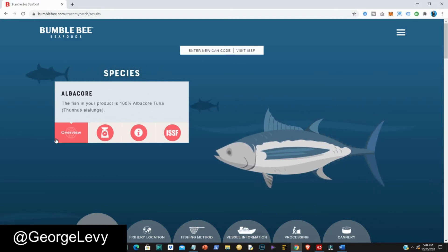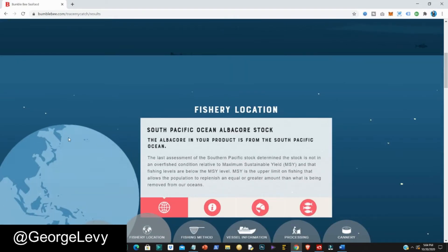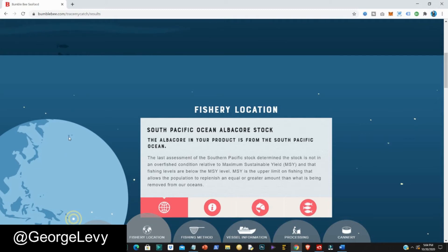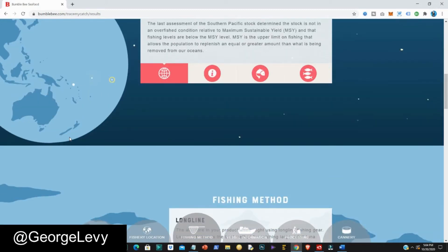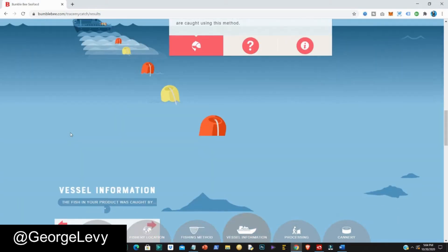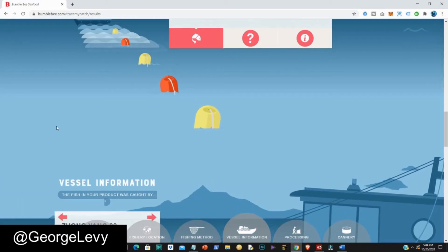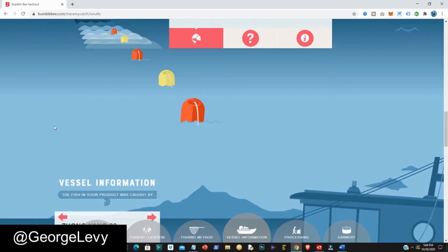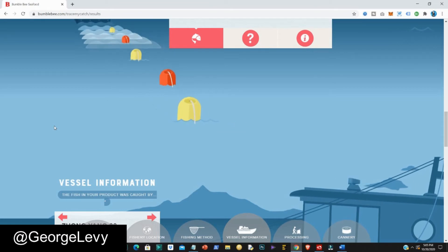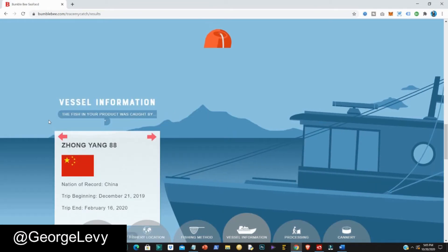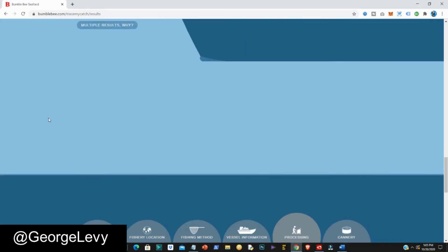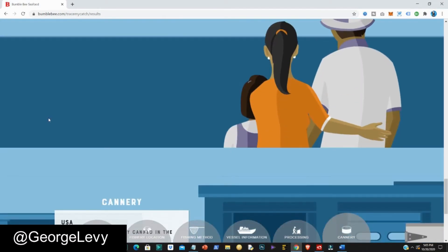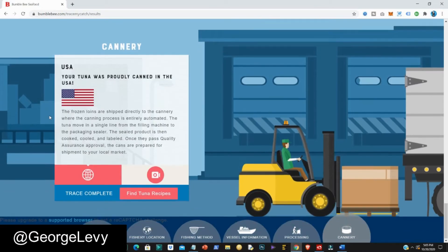When I paste the code into the site, I find the information for this specific can. The species is albacore, just like it says on the can. The fishery location is South Pacific Ocean albacore stock. You can also find out which fishing method was used and even the specific vessel involved in catching the tuna — in this case the Shawn Young 88. Scrolling down, you can find out where the cannery was, which was actually in the United States.